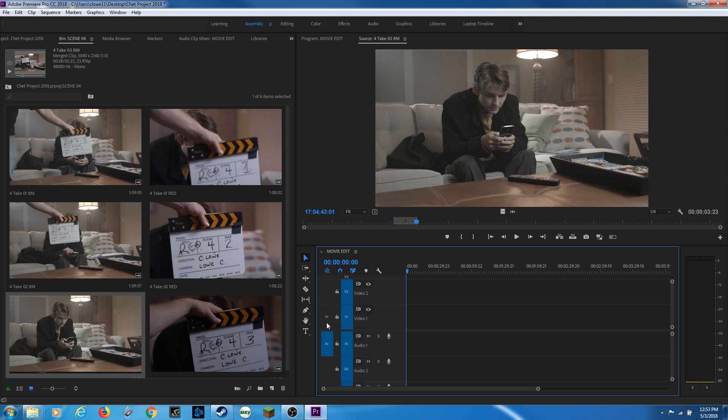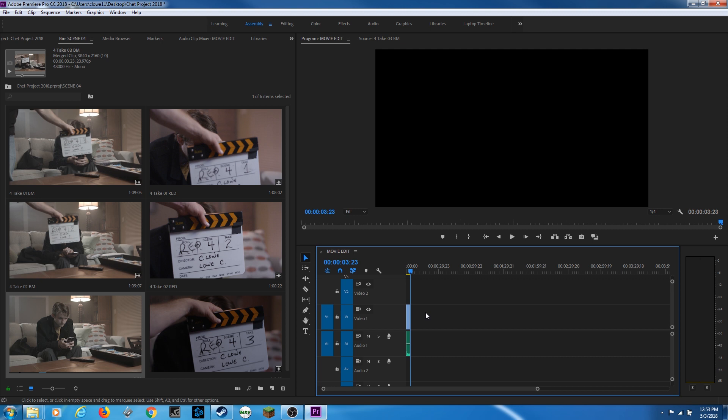But right now I'm going to move these in. And if I turn the video off, it'll deliver just audio. And if I turn the audio off, it'll deliver just video. But I want both right now. So I'm going to select both. And then I'm going to hit period. And it drops it into my timeline.